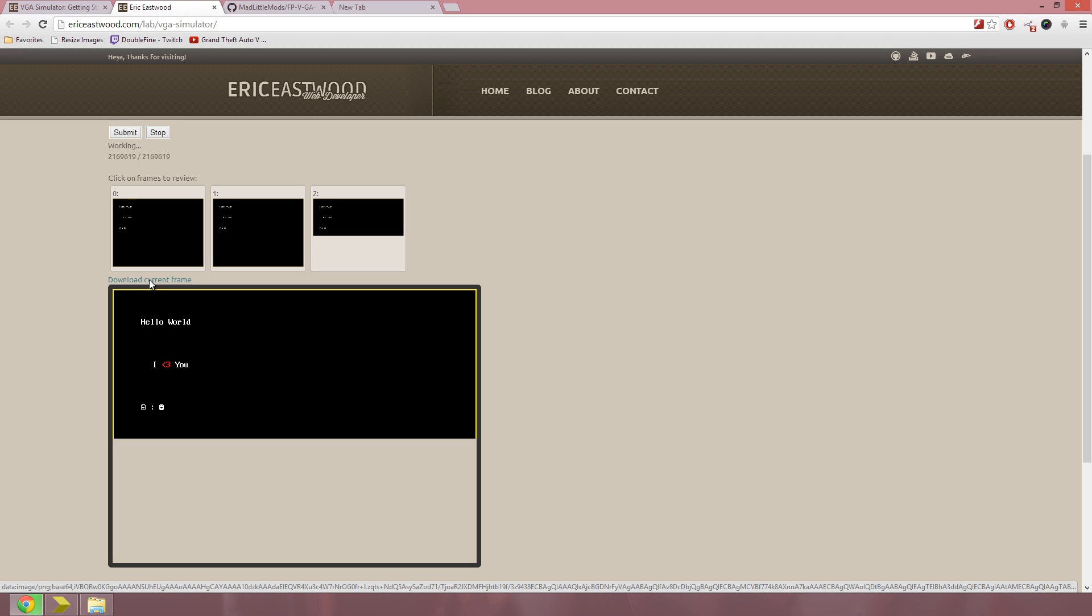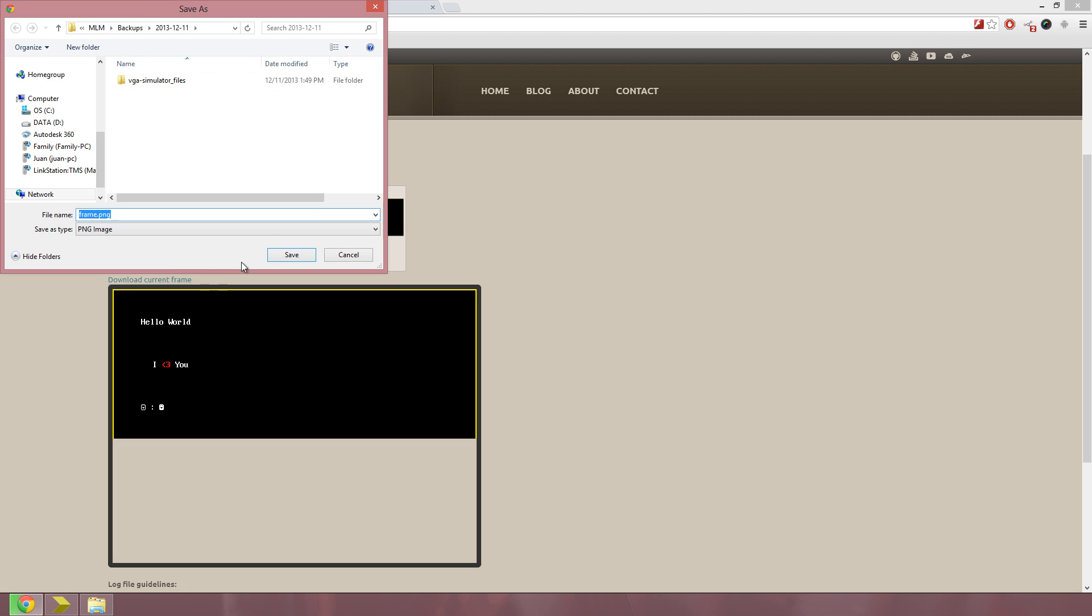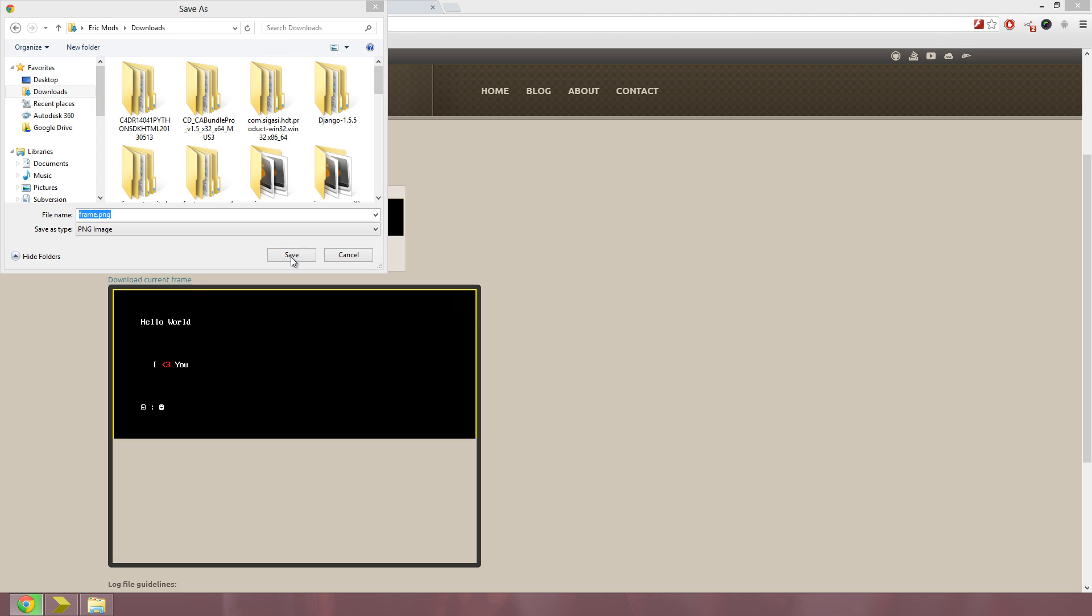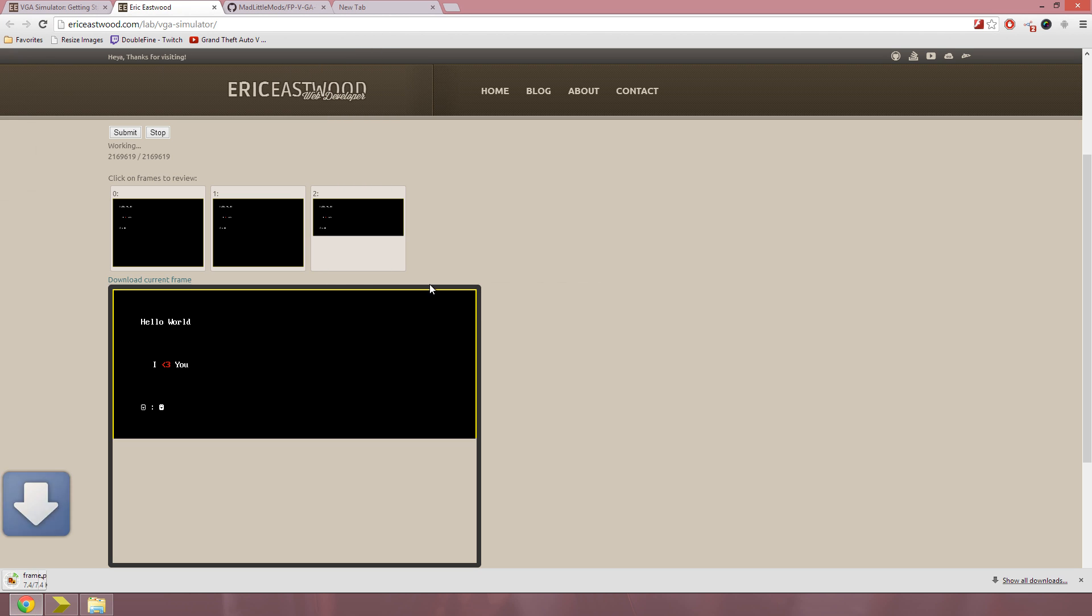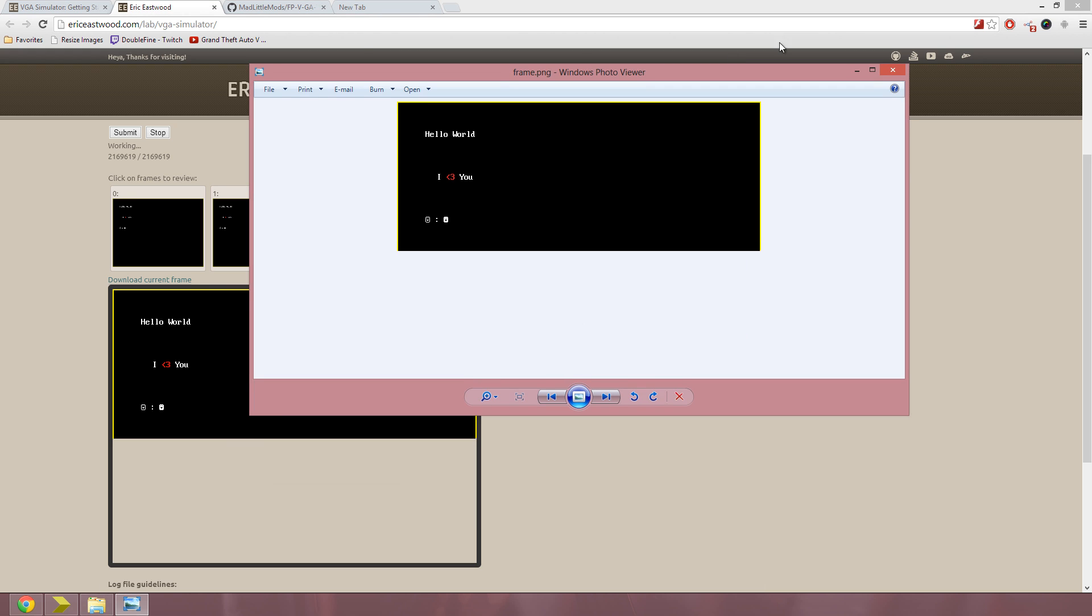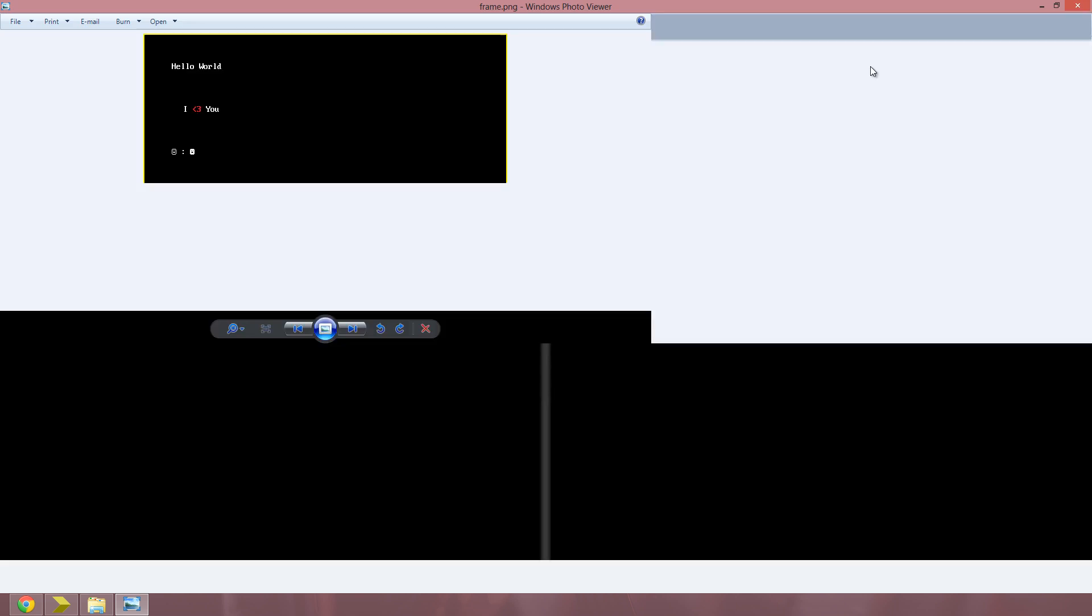Download current frame, and it'll bring up a download window, and you can just save that out. And then open it up, and it'll be a perfect PNG replica of what you have there.